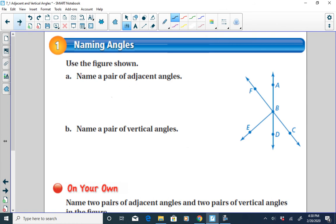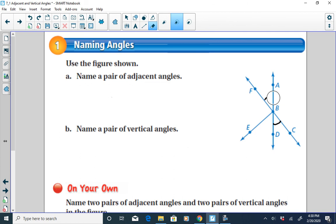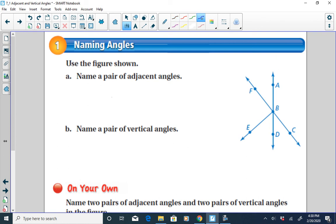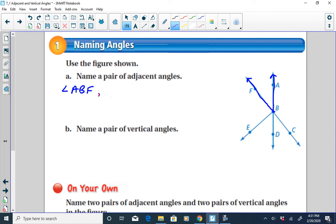If we want to name a pair of adjacent angles — angles that share a common side and have a common vertex — let's start with angle ABF. What's an angle adjacent to it? This angle is adjacent because it shares a common side and has a common vertex. So that would be angle FBE. Angle ABF and angle FBE would both be adjacent angles.